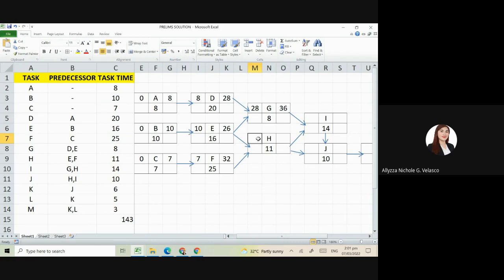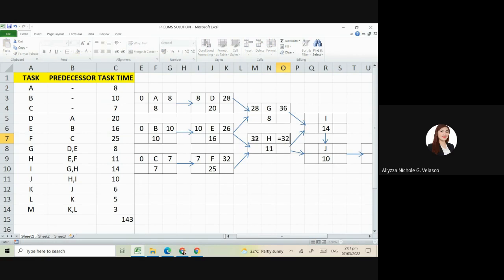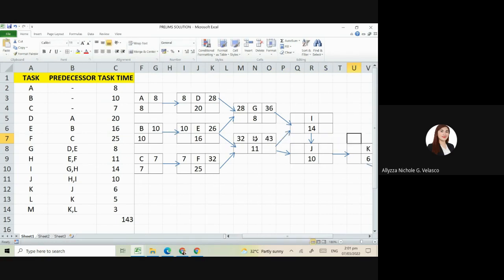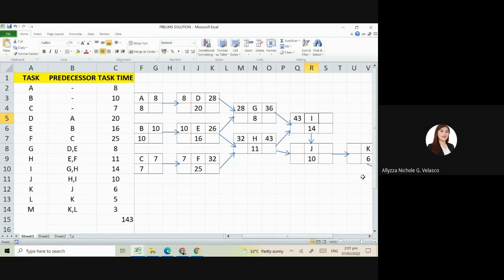Next is H. Its predecessors are G and F. So the higher one. So 32. We'll wait for F before we can start H. So that is 32 plus 11. Next is I, connected to G and H. The bigger one is H having 43. So 43 plus 14, that is 57.